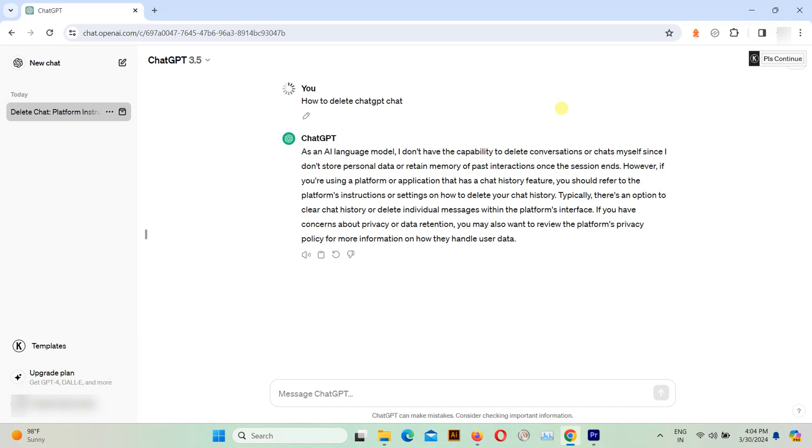Hello everyone and welcome back to our channel. Today we're going to guide you through the process of deleting your chat history with ChatGPT.